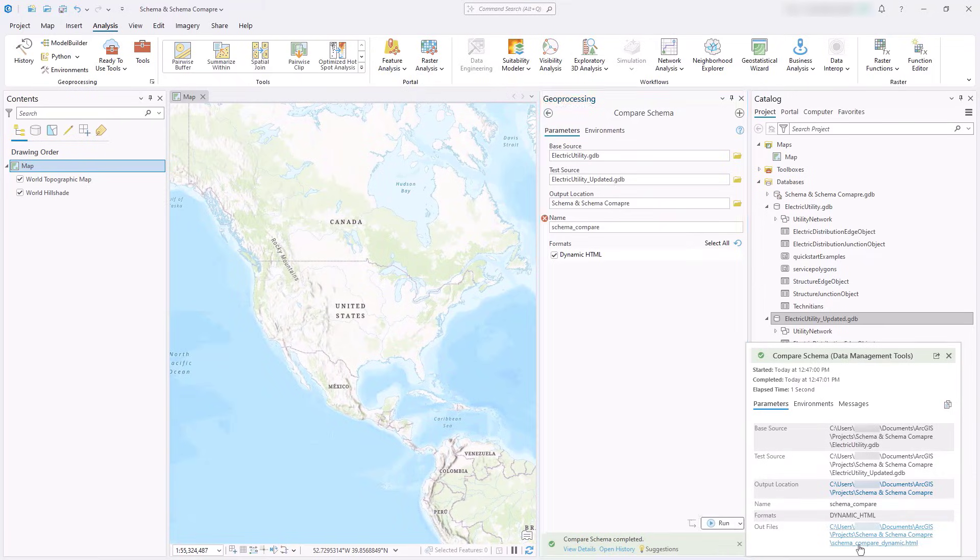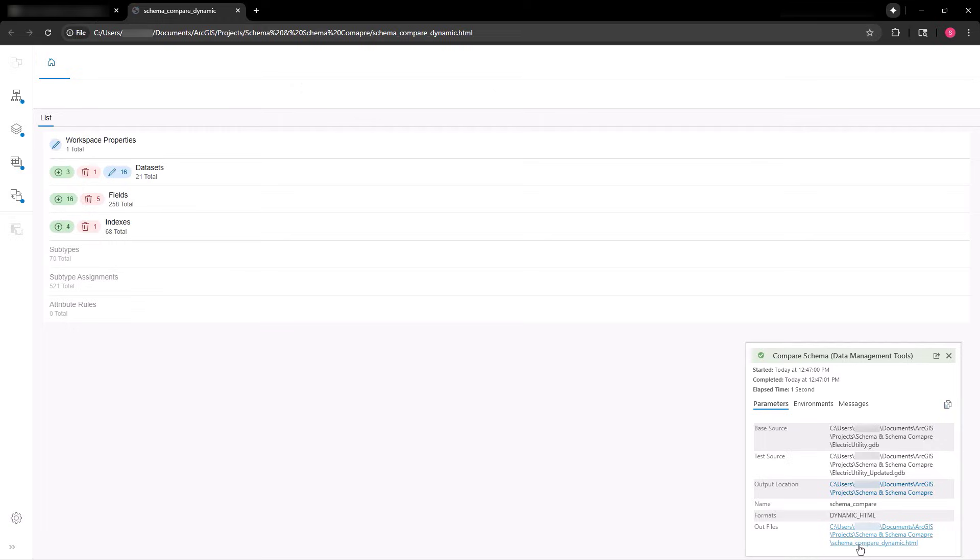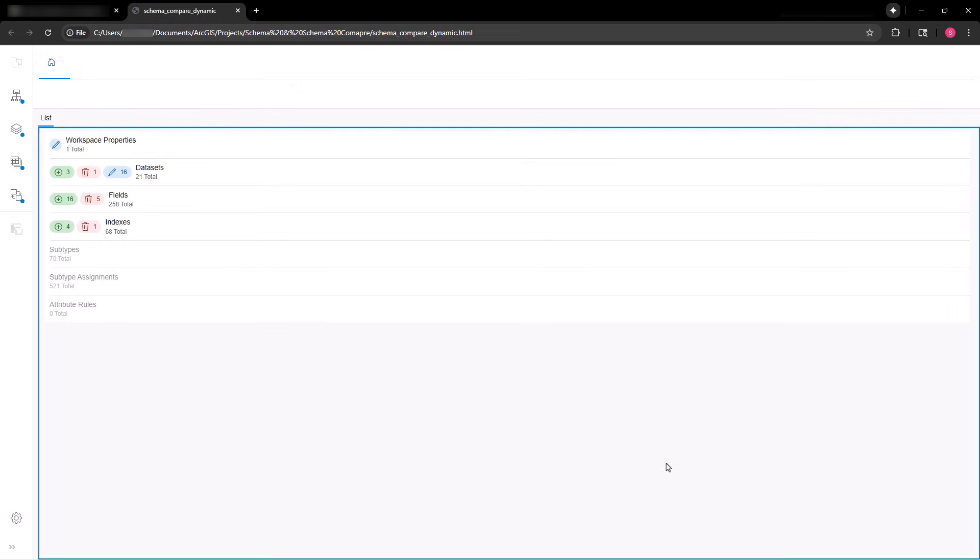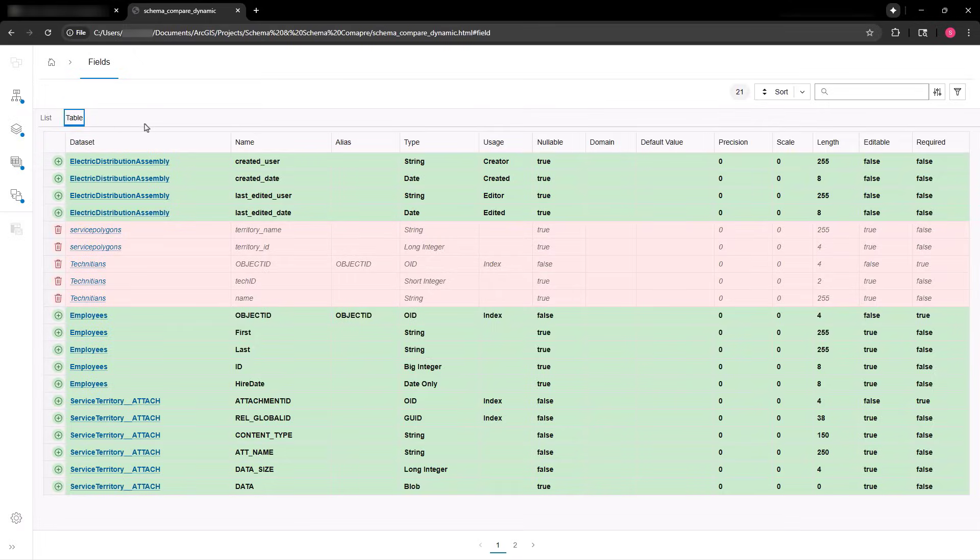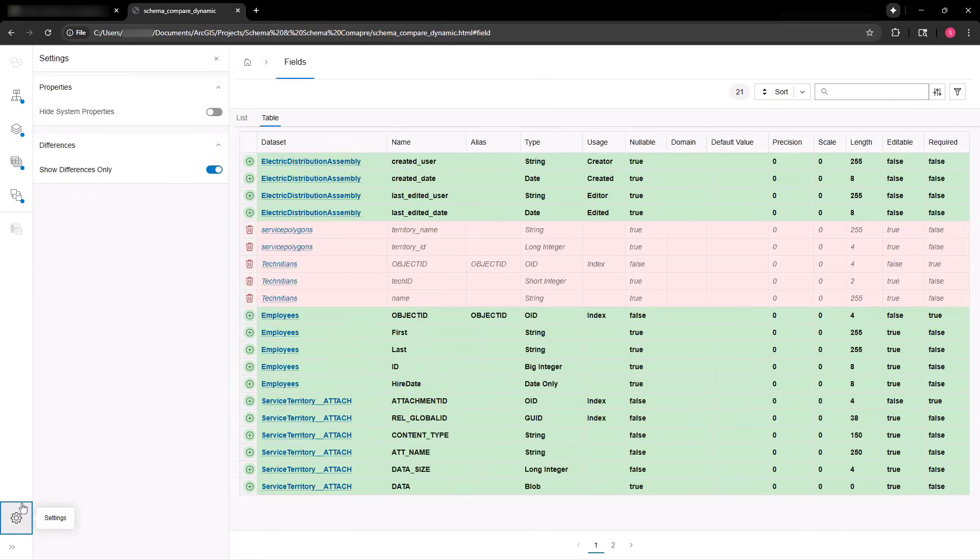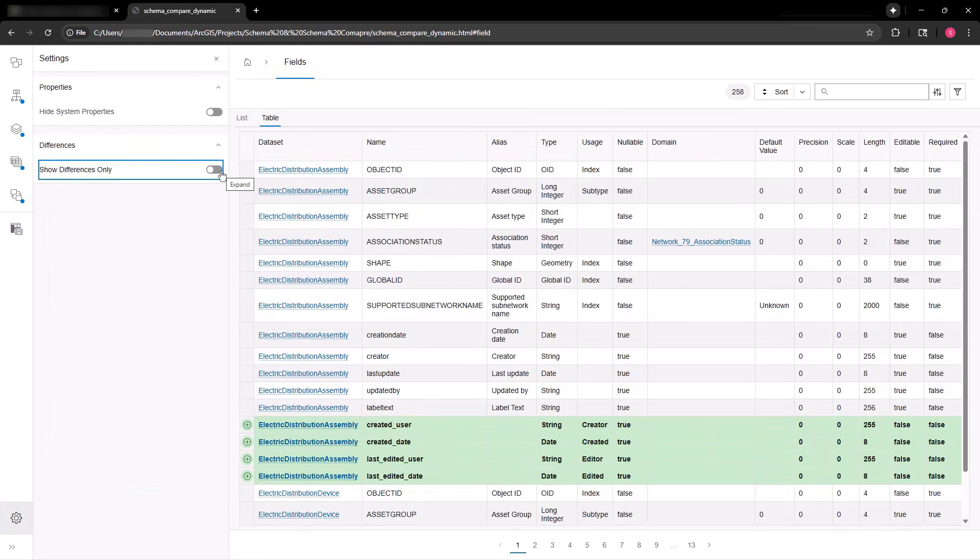After running the tool, navigate to the HTML document to view the differences. Differences are categorized as either inserts, updates, or deletions, and can be viewed individually in the list tab or simultaneously in the table tab. By default, the comparison report is set to display differences only. However, users can view all schema information or choose to ignore certain properties using settings.